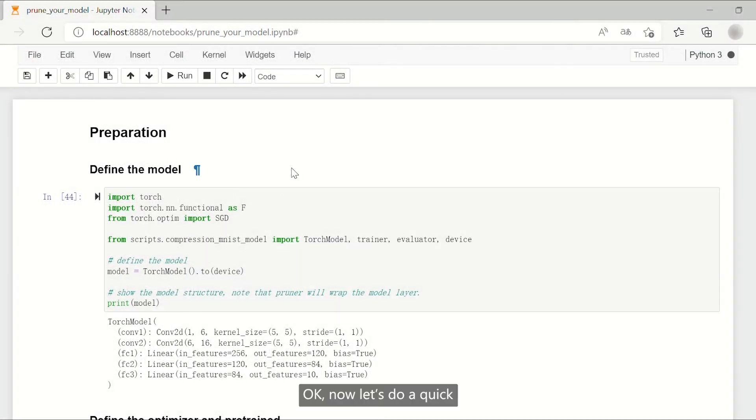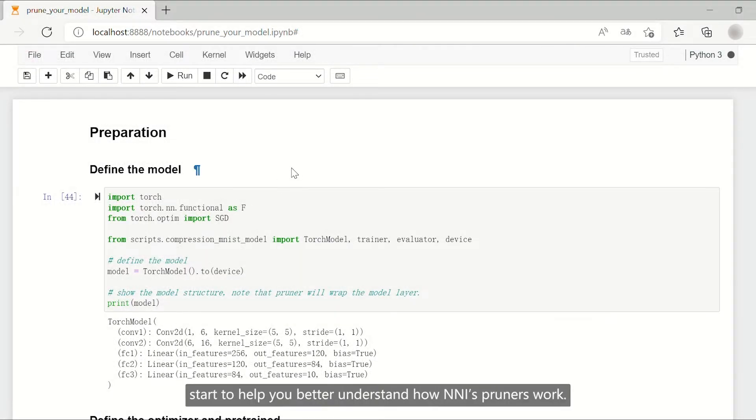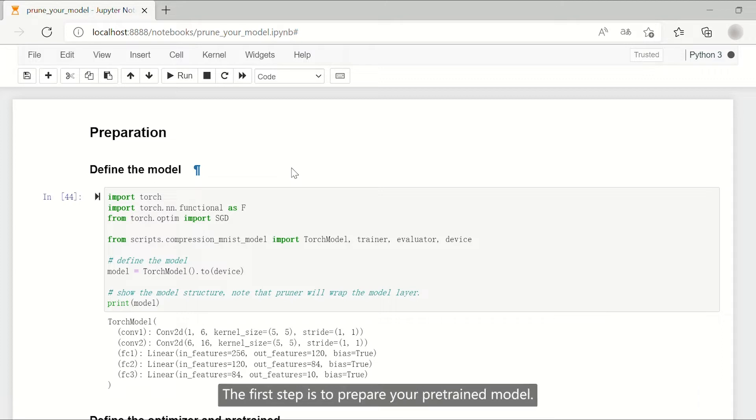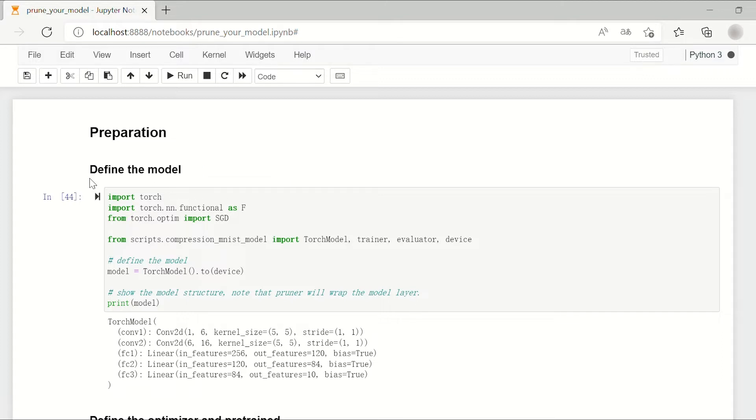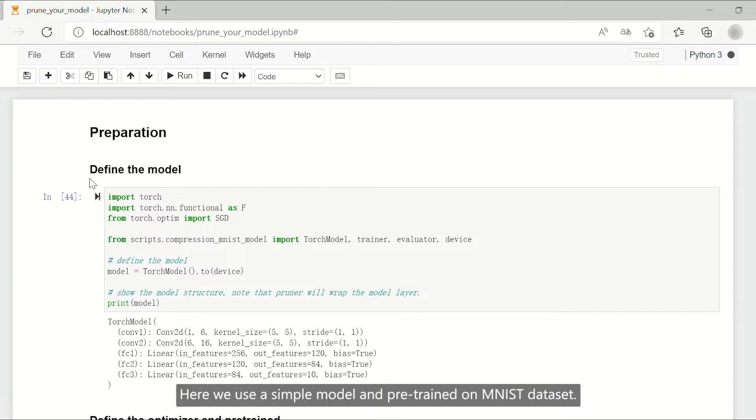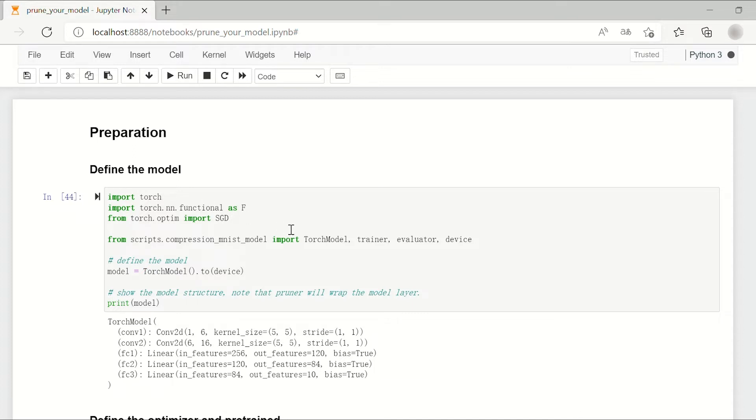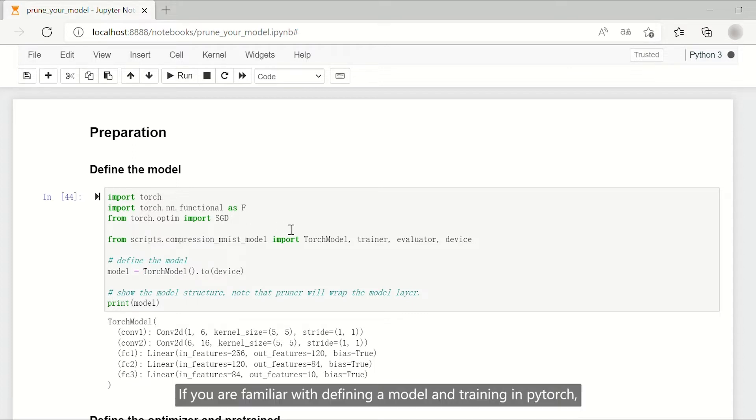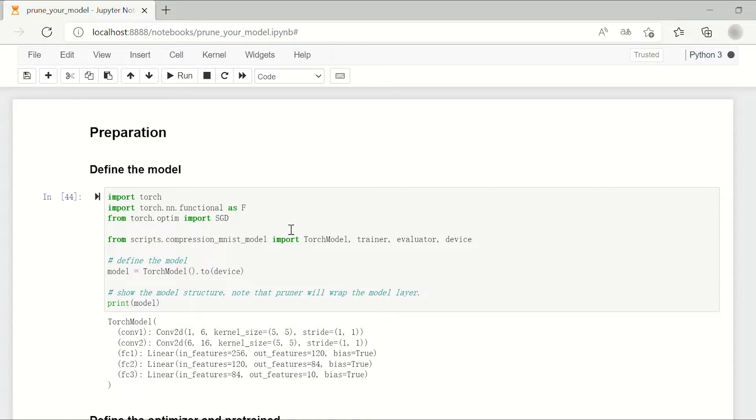Now let's do a quick start to help you better understand how NNI's pruners work. The first step is to prepare your pre-trained model. Here we use a simple model pre-trained on MNIST dataset. If you are familiar with defining a model and training in PyTorch, you can skip directly to step 2.